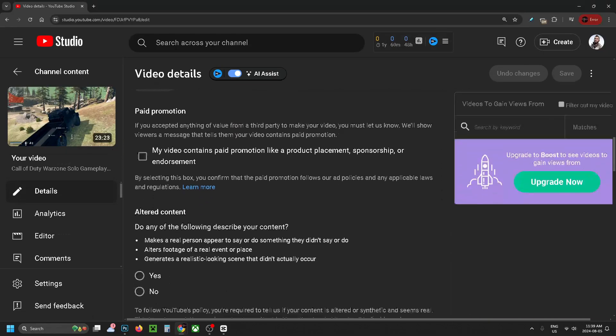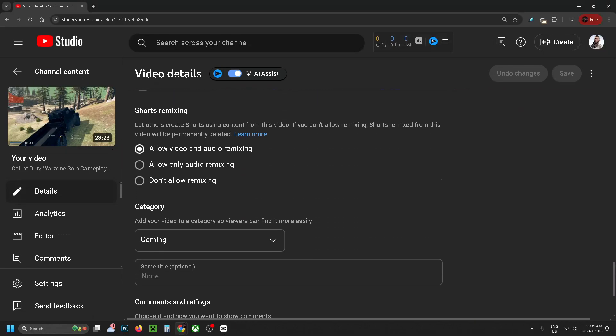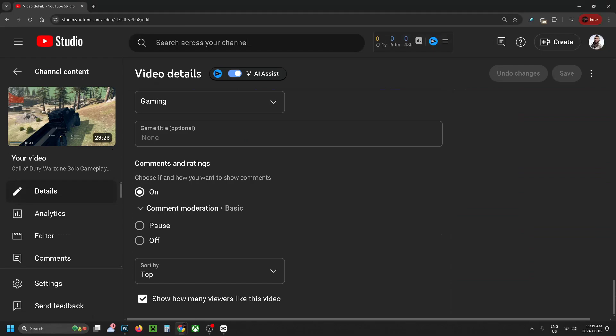Then scroll down further until you find Comments near the bottom, and ensure that it's on the same settings as what we changed it to previously. Once you've done that, press Save in the top right corner.